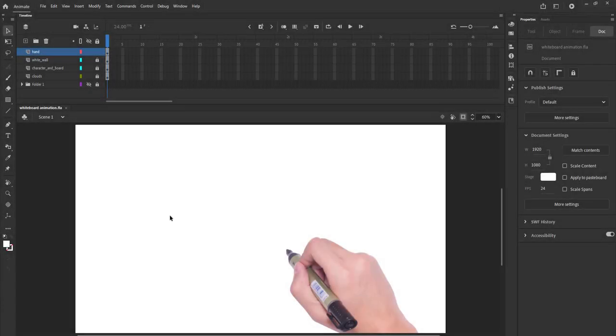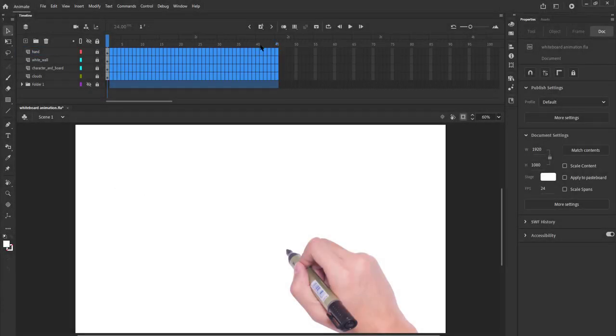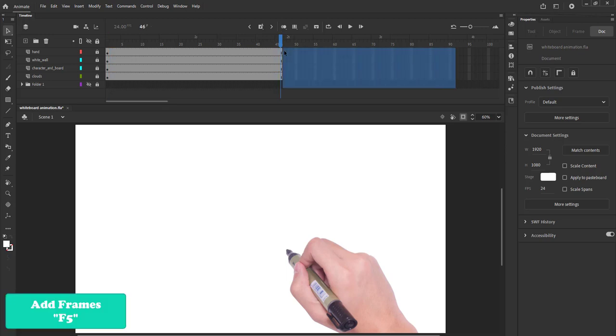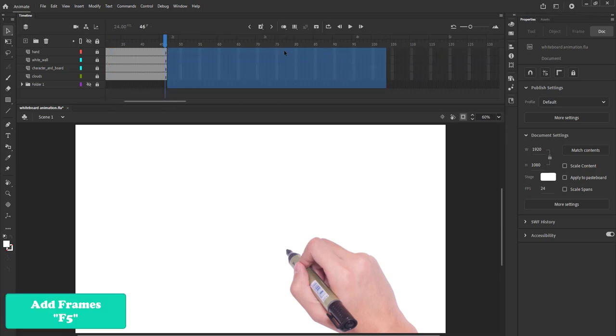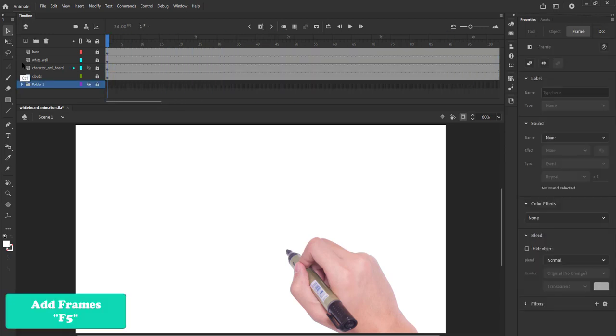First, we will select the frames from all the layers and add some frames. You can add any number of frames for now.